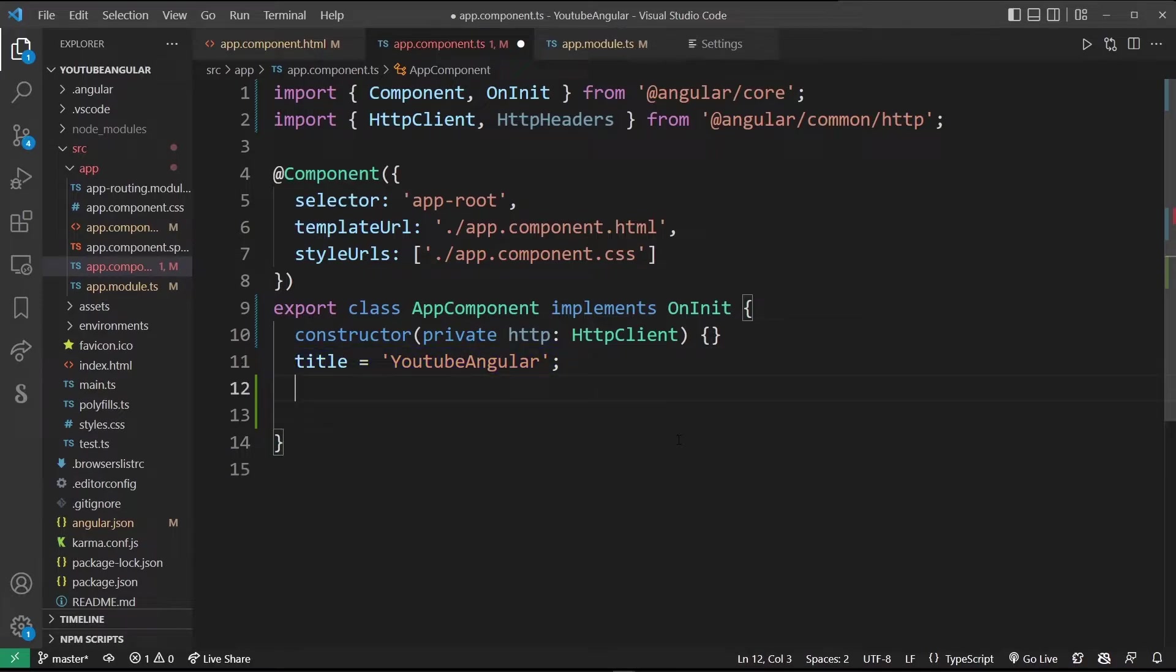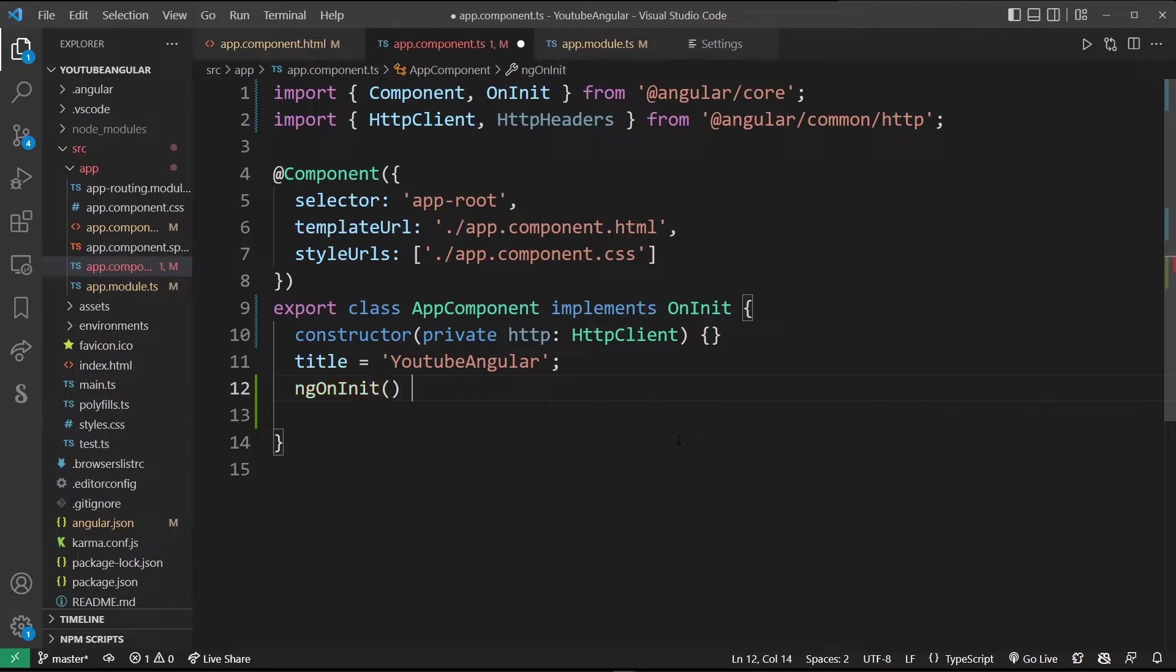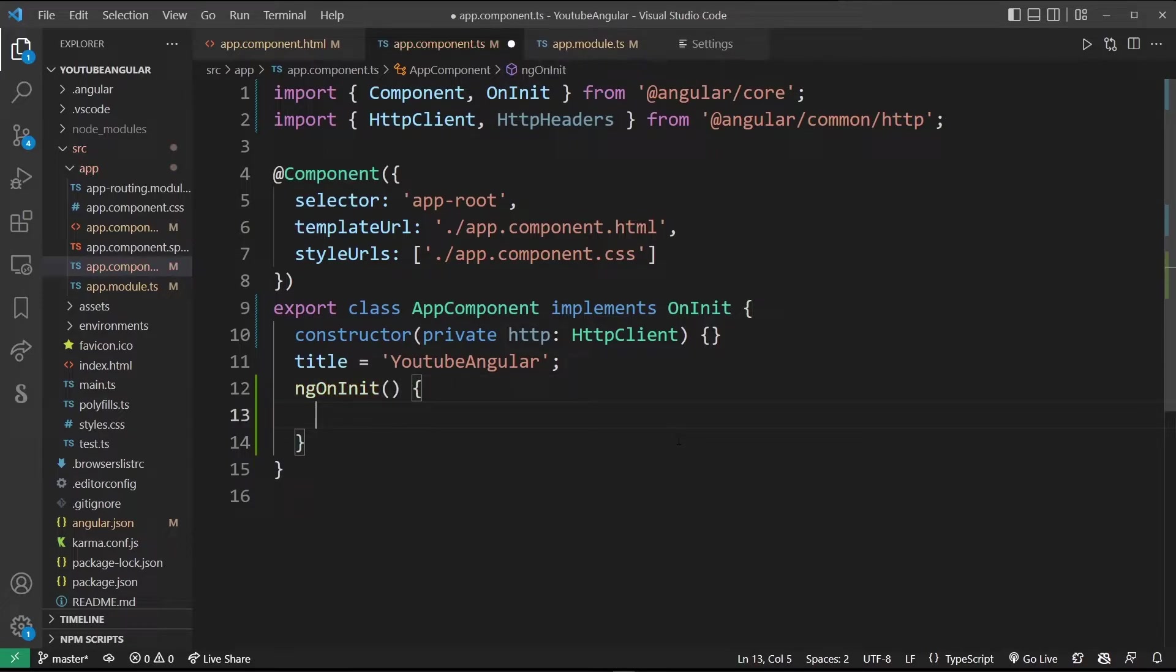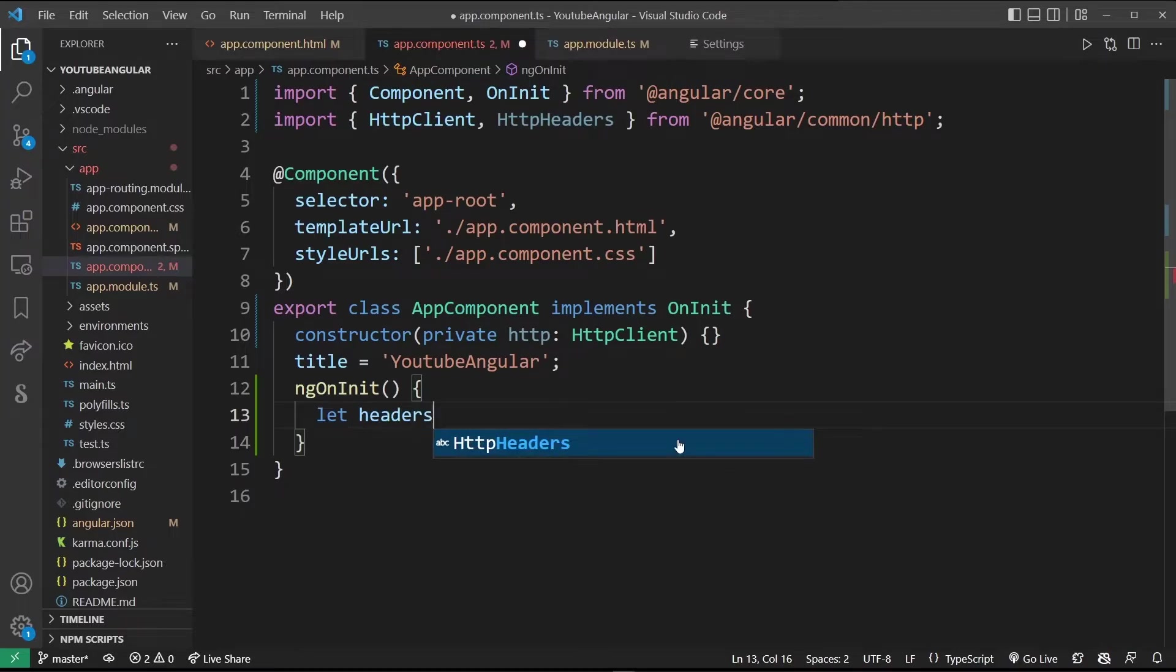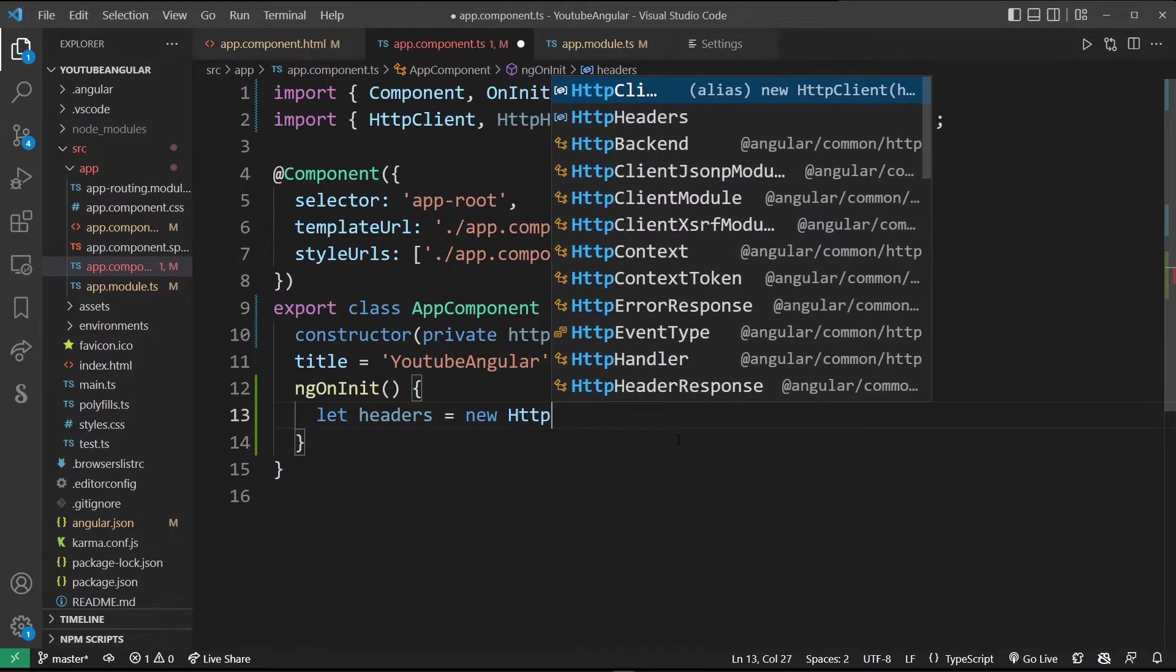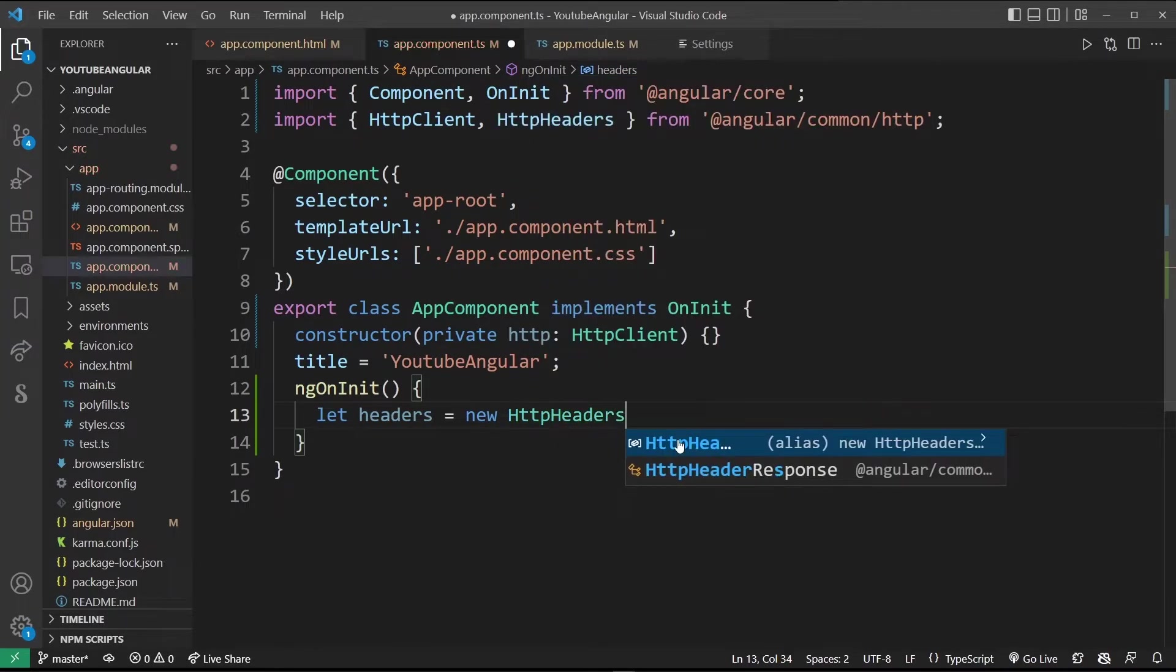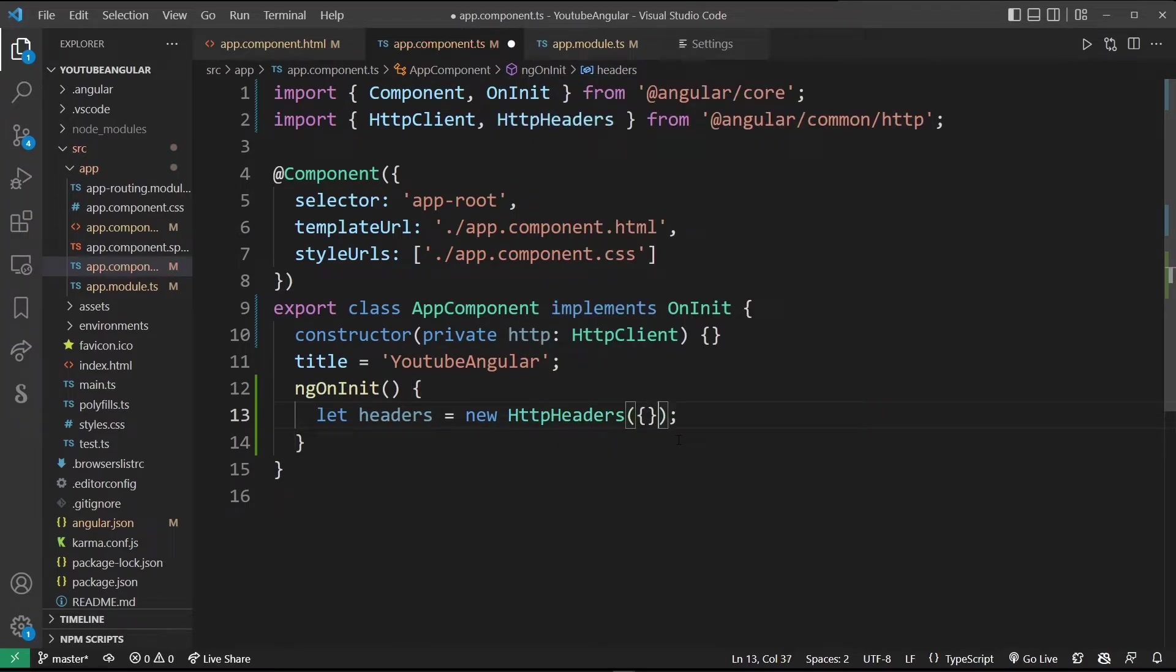Below we're going to call that function ng on init and open the brackets. Inside ng on init we're going to type let headers equals new HTTP headers and you can leave the headers blank for now.